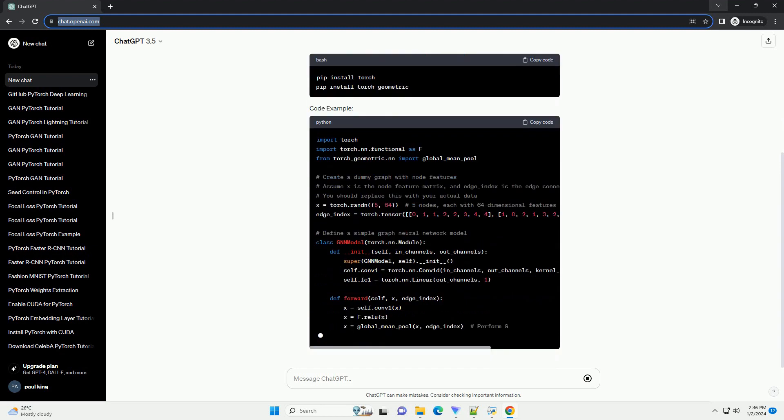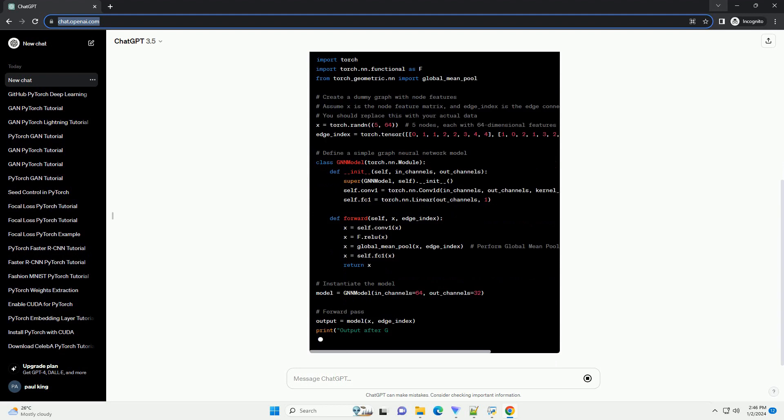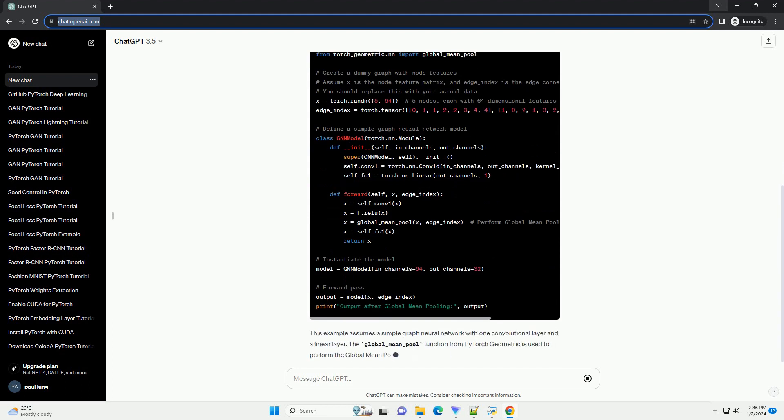In this tutorial, I'll show you how to perform global mean pooling using PyTorch Geometric with a code example.